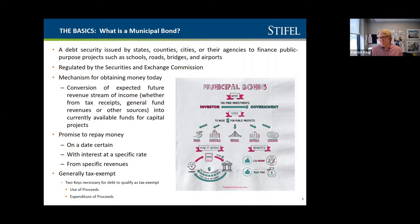A key component of municipal bonds — and what makes them so attractive to investors and allows issuers to get a low interest rate — is the fact that they are generally issued as tax-exempt bonds. There are two keys to issuing tax-exempt bonds. First, you have to use the proceeds for what is considered a governmental use.